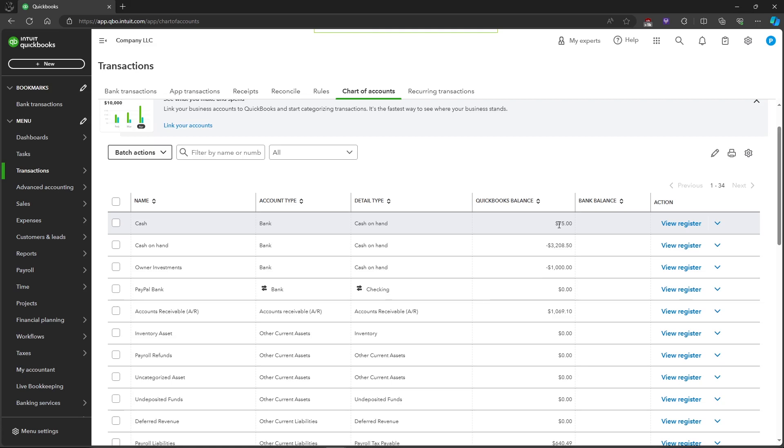bank deposit in QuickBooks Online. If you have any questions, please let me know down in the comments and I'll do my best to help you out.